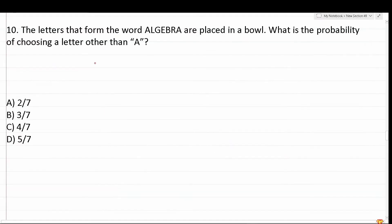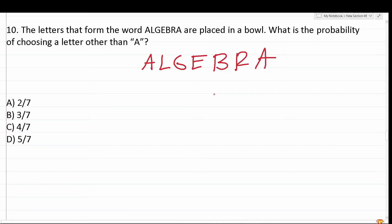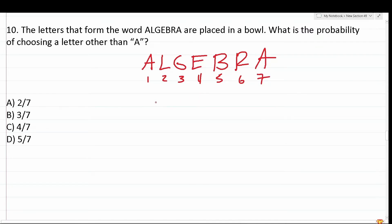Number 10 says: the letters that form the word 'algebra' are placed into a bowl. What is the probability of choosing a letter other than A? In other words, what is the probability of not picking A? Whenever you're dealing with probability, you'll want to know your total sample size. Counting the letters in algebra, there are seven letters in the word.